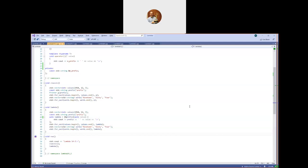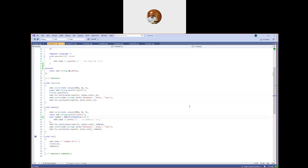Those were the two big generalizations we got in C++14: initializing expressions for the capture list, and the ability to specify `auto` as the parameter type in the parameter list to get so-called generic lambdas.